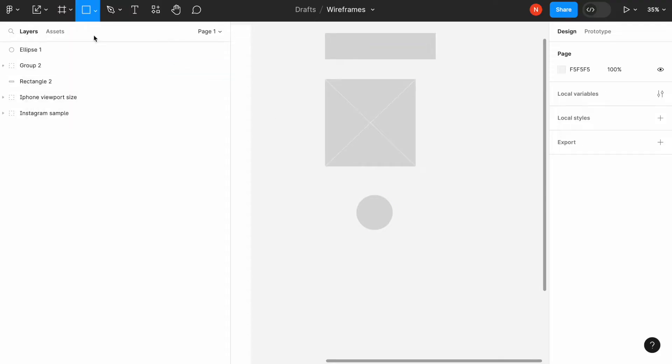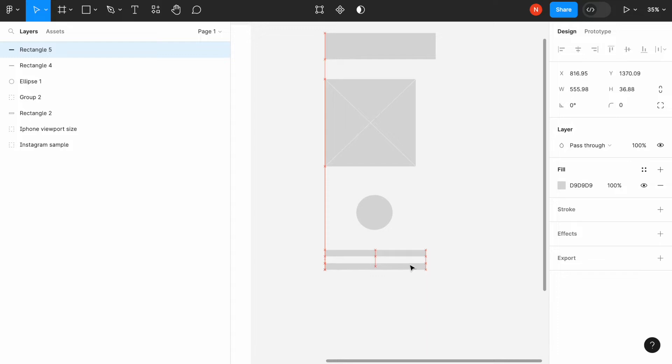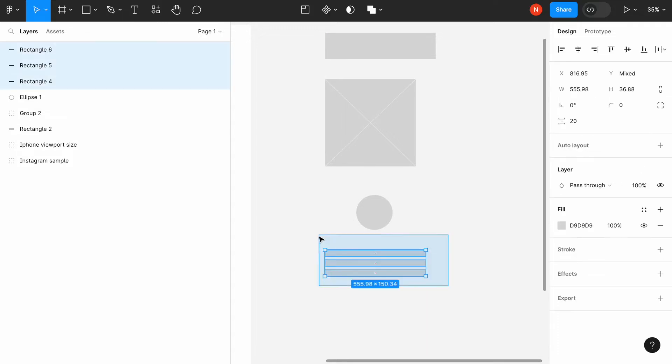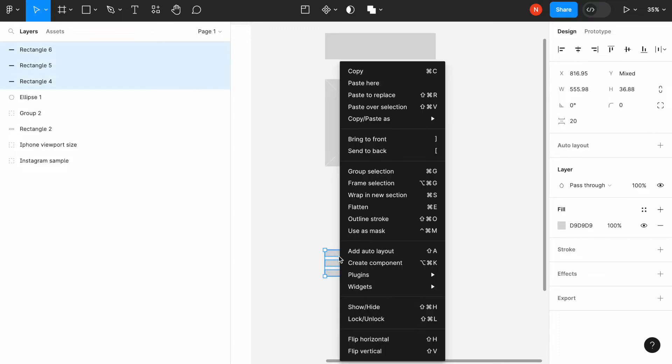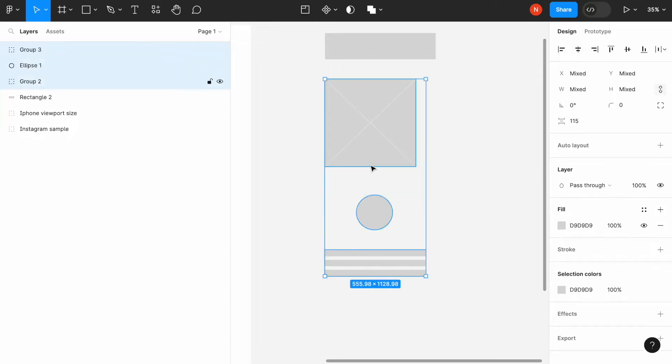And the last one is a combination of lines, and this object is used as a text placeholder. So, these four elements are foundational elements for wireframing.